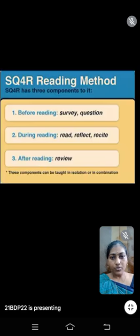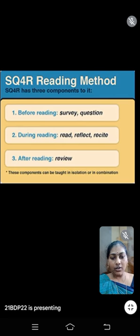This method is also used in our lower classes for remembering the months. Next one is SQR4R: Survey, Question, Reading, Recite, Relate, Review. Before reading we need to do a survey or questioning process. During the reading process we read, reflect and recite. And after reading we give a review.